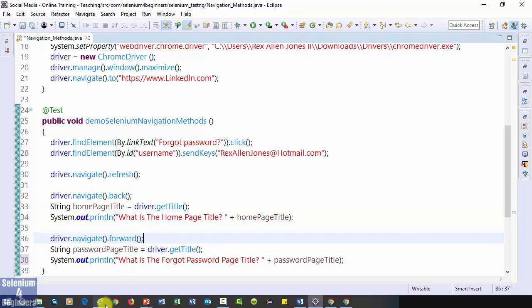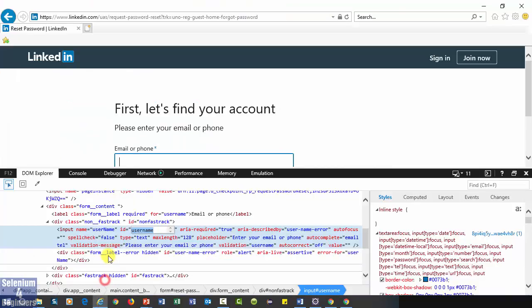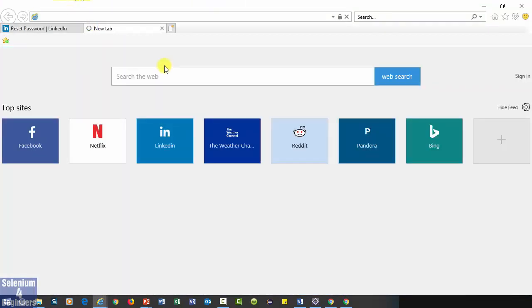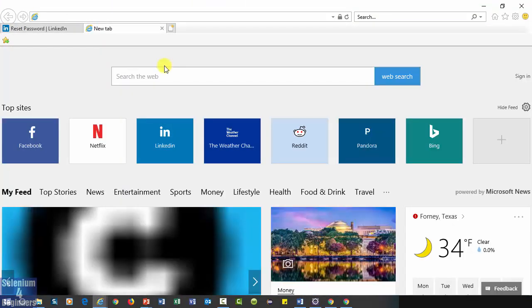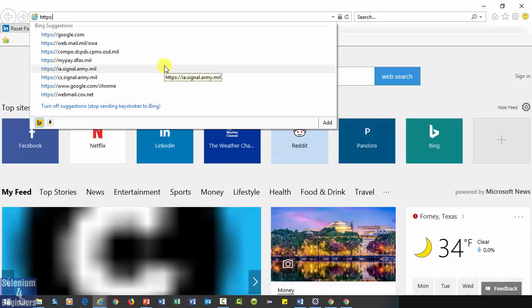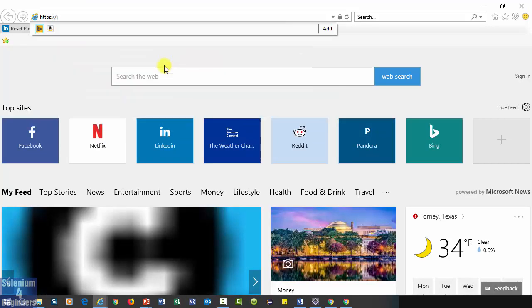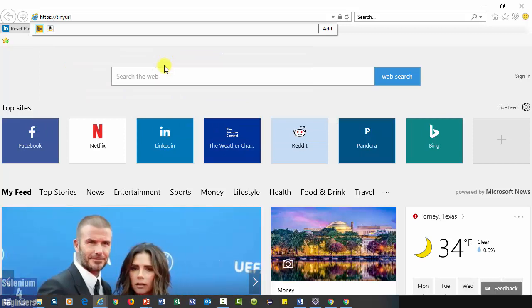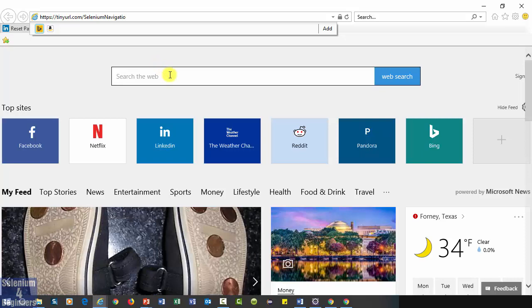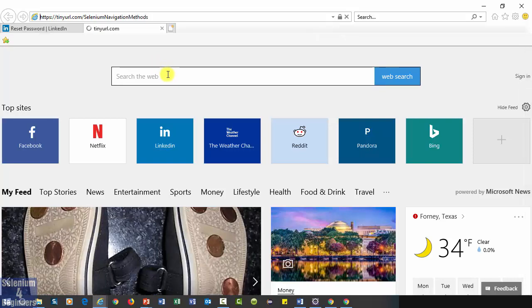You can download your presentation and automation code at selenium navigation methods https colon to forward slashes t-i-n-y-u-r-l dot com forward slash s-e-l-e-n-i-u-m-n-a-v-i-g-a-t-i-o-n-m-e-t-h-o-d-s.